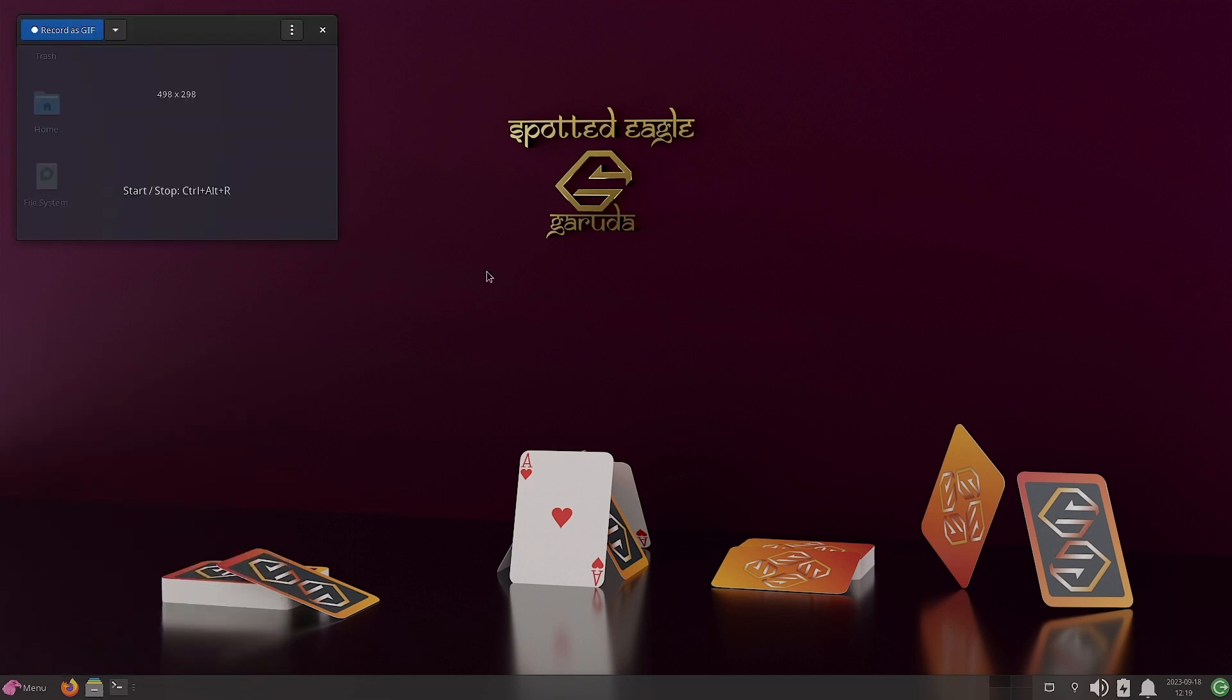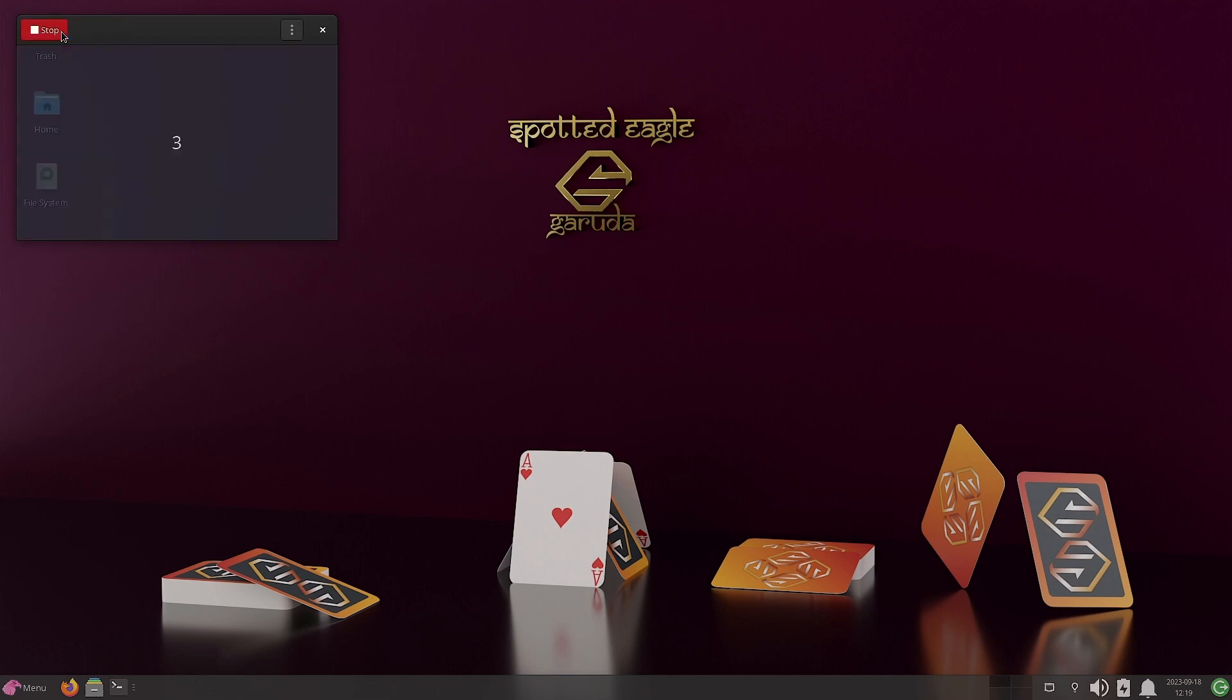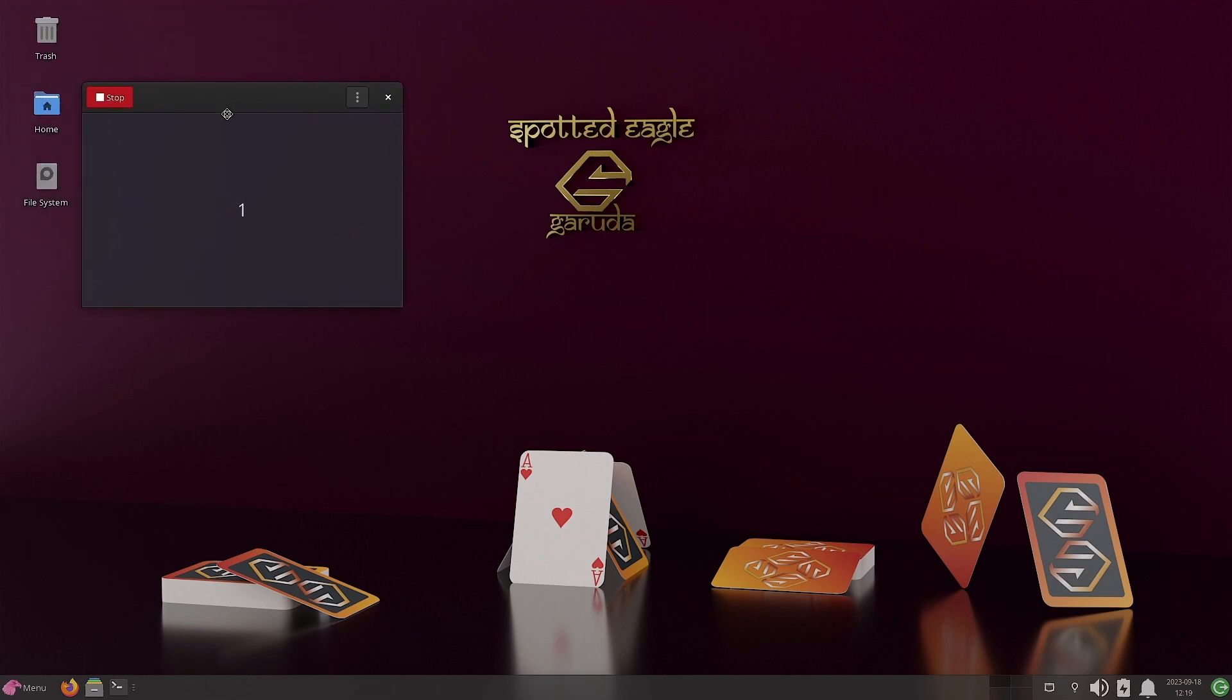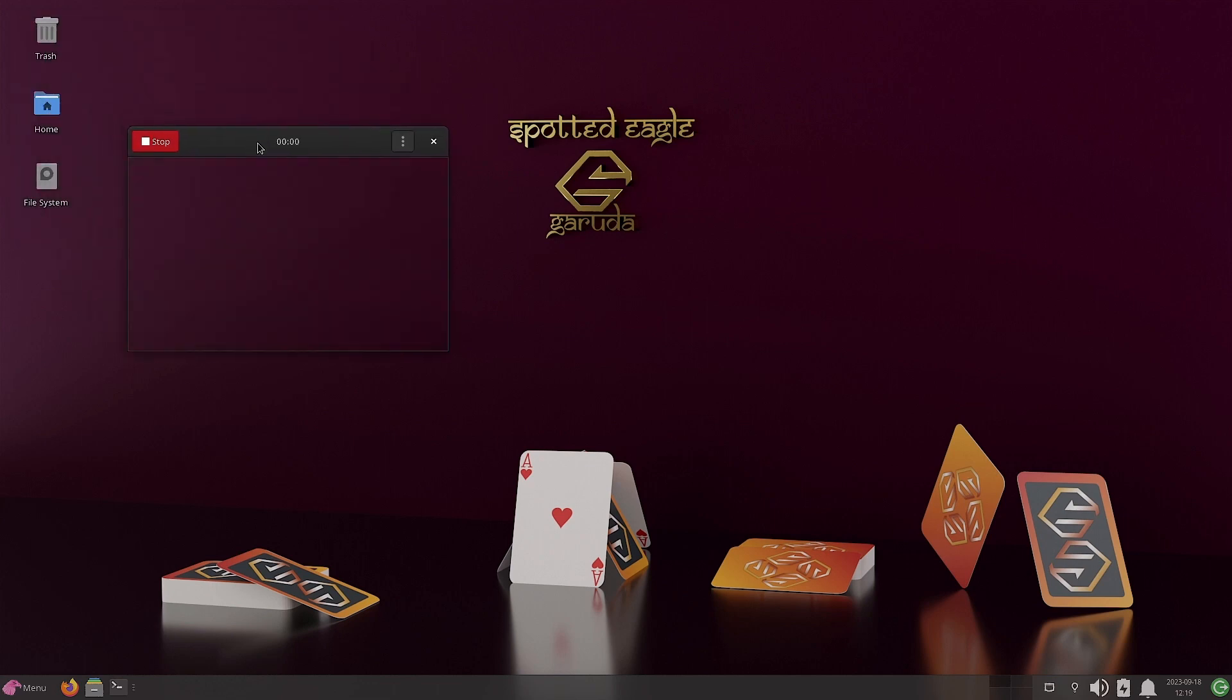Let us try out the Peek. So it is going to record my screen. And then it will create an animated GIF from that.